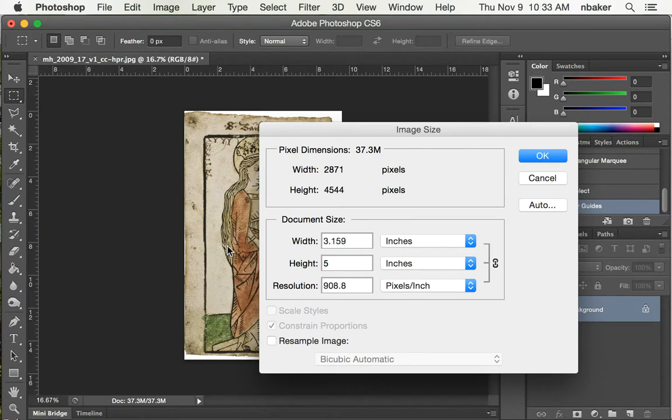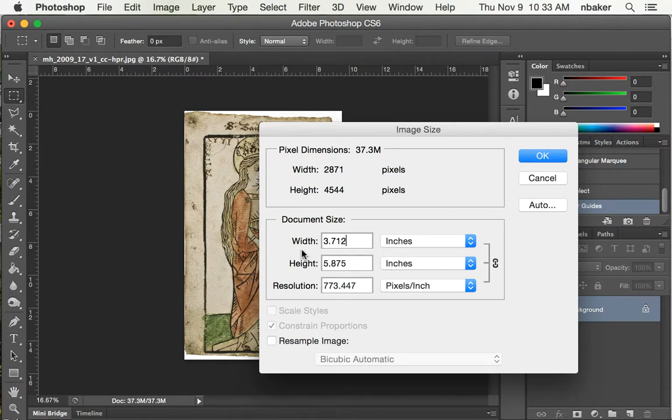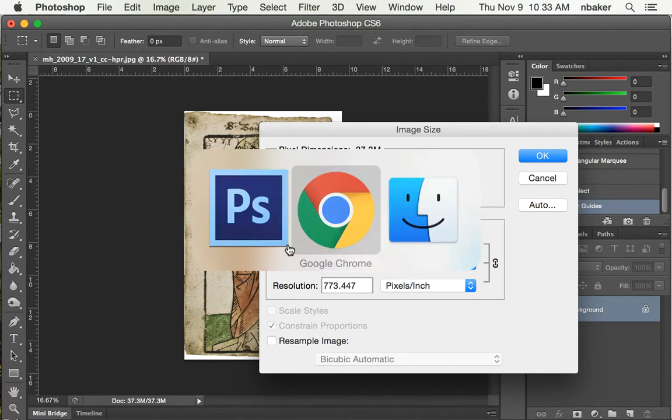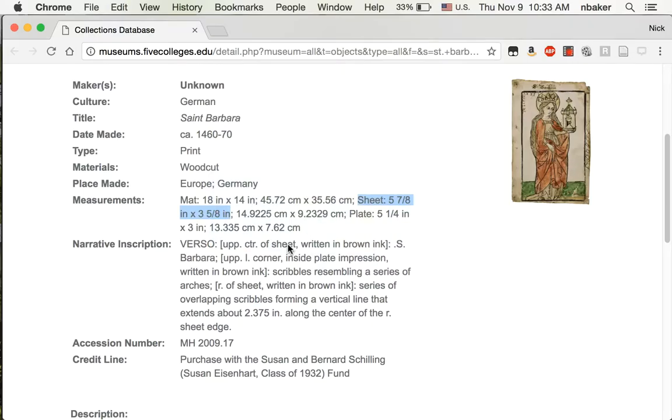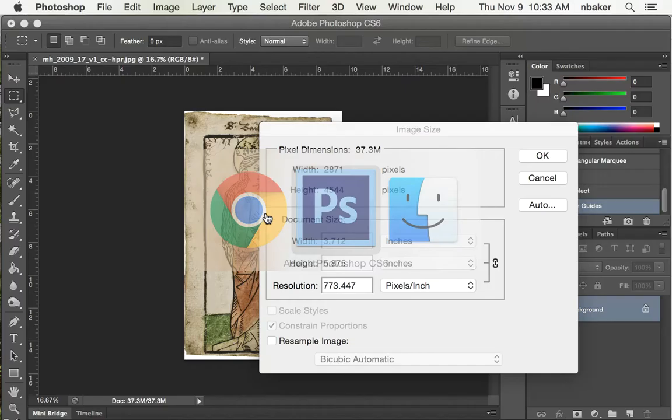And the width it gives us is 3.7. What did we expect? 3.7, 3.675. So that's pretty close enough, I think.